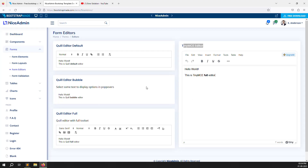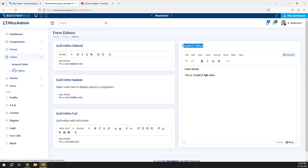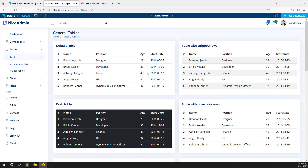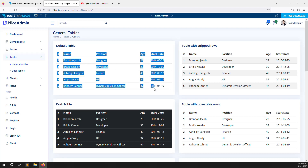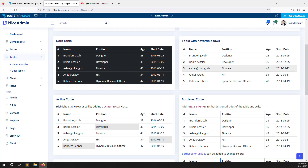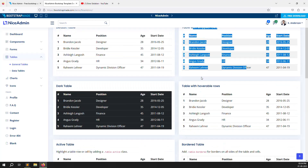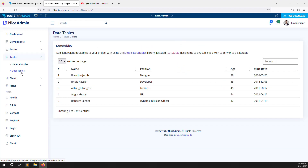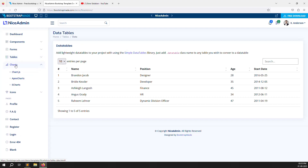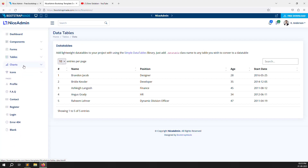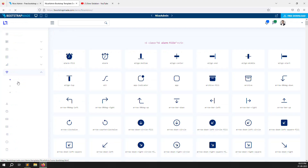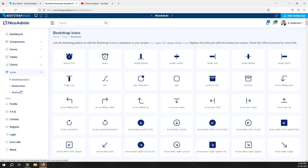Here you can also see tables — there are different table designs available but we will use the simple default one. There is also a DataTable option, but I don't want to use it because I need to write my own custom coding. Charts are also available but I don't think we need them. Icons are also available — you can use any icon you want in your project.